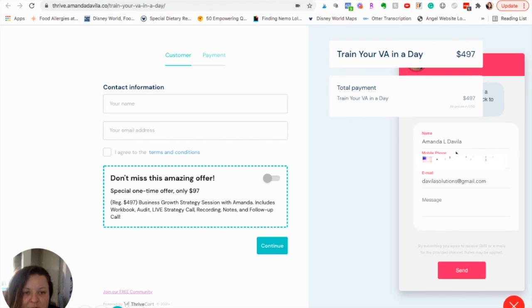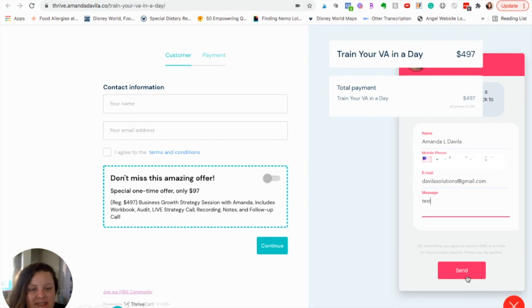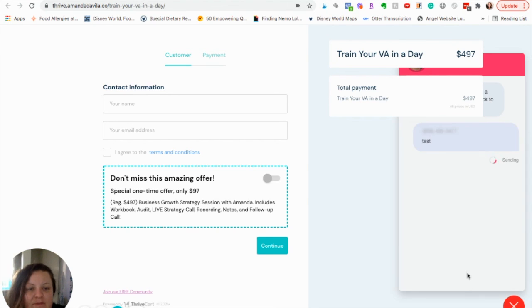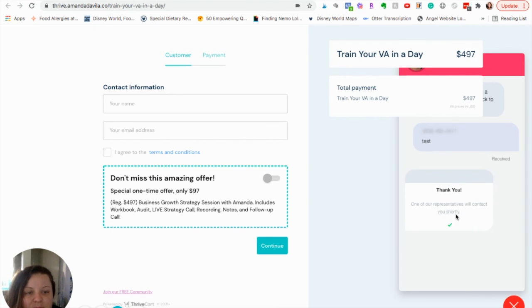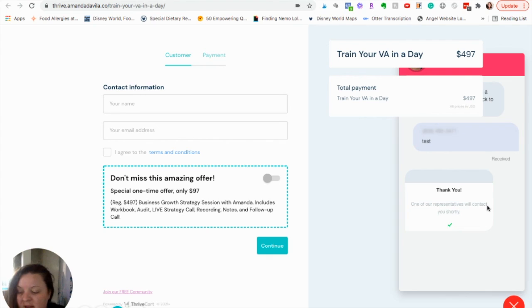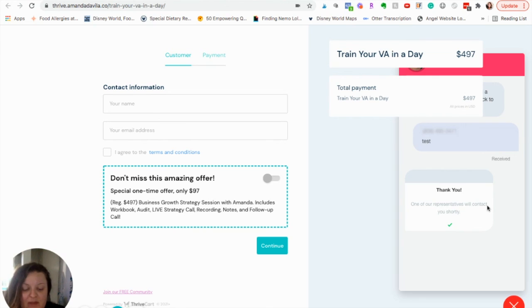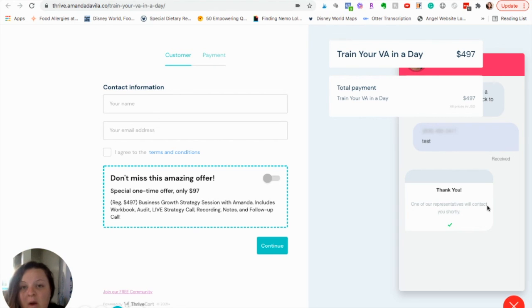You're going to put your information in here. Well, not you. Your client or potential client. Then, they're going to hit Send. It's going to tell them whatever message you put in here. The default is thank you. One of our representatives will contact you shortly. That is then going to pop up on your phone. If you have the Pipeline Pro app, you'll be able to respond to that person right away.